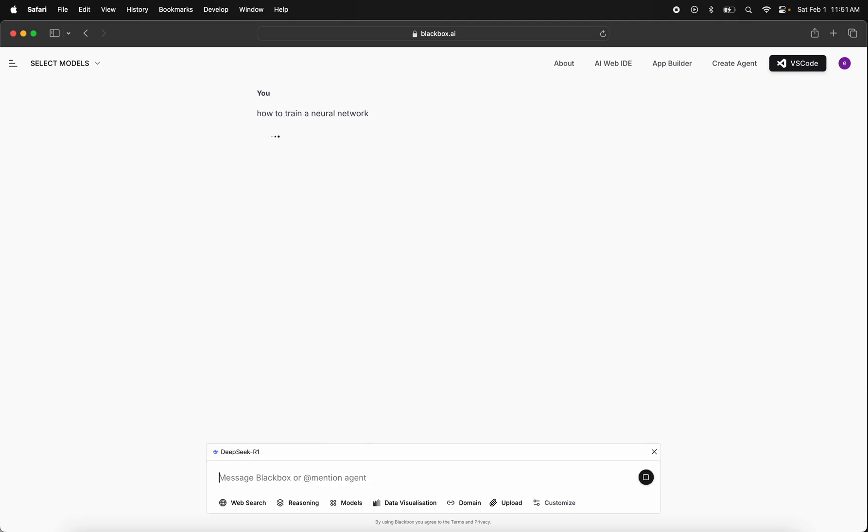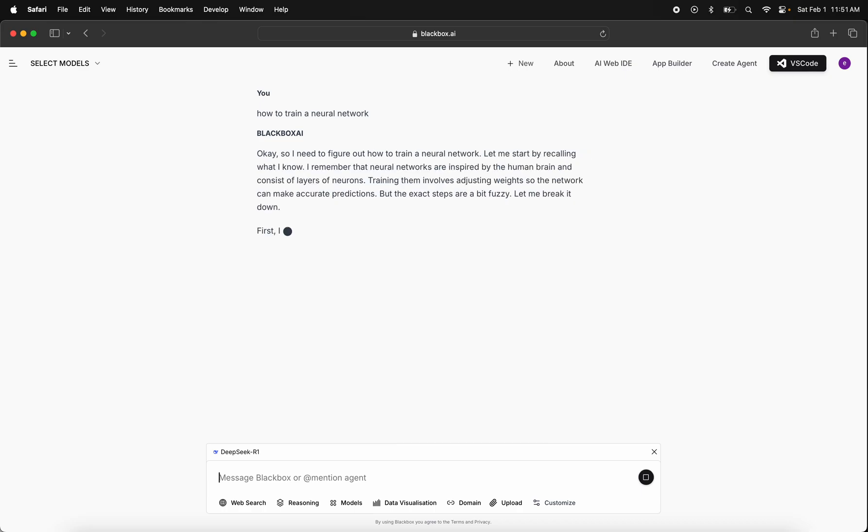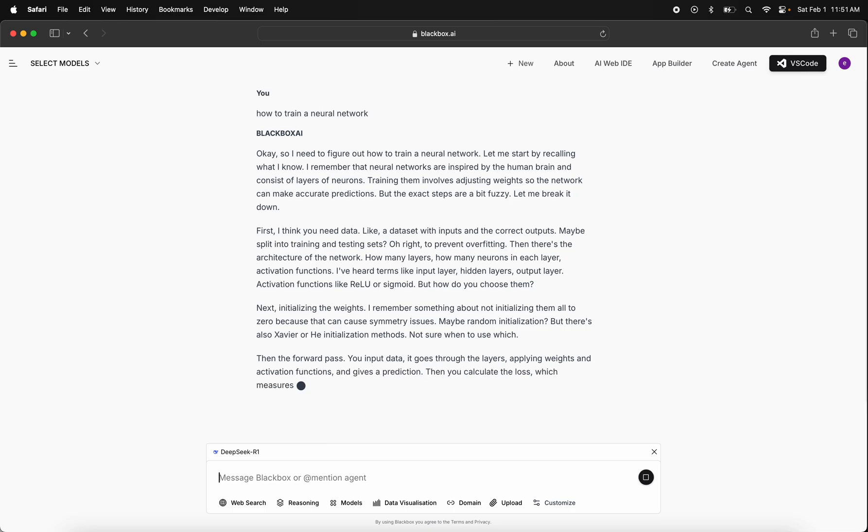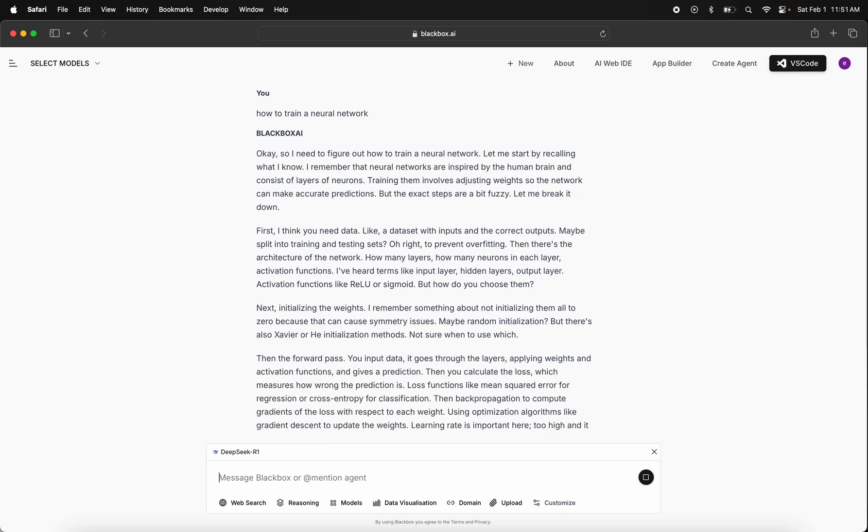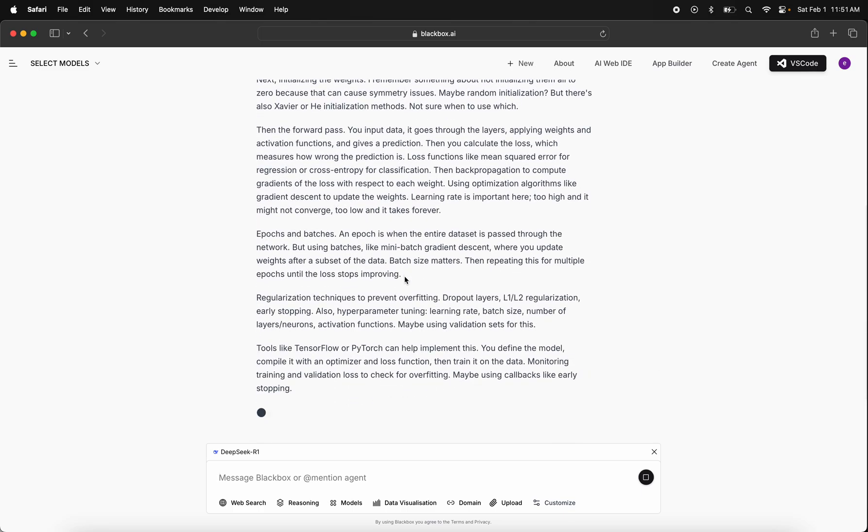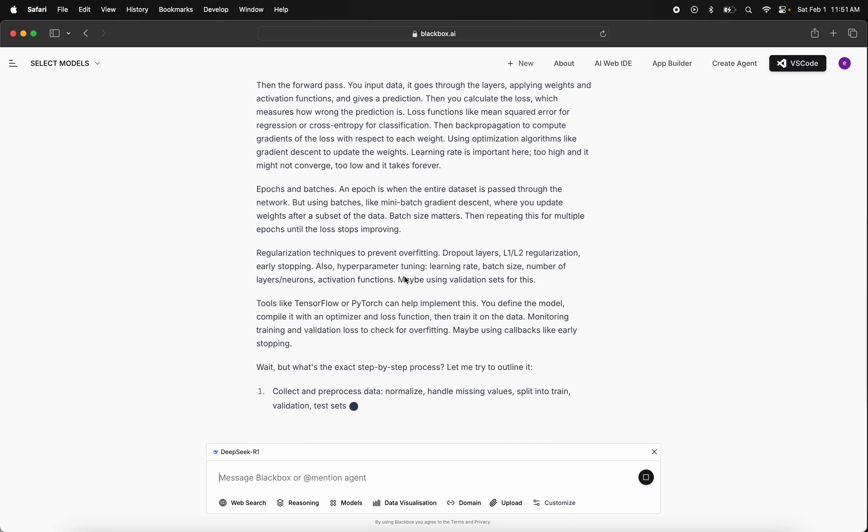As you'll see here, the first thing you're going to start to see are the reasoning tokens from DeepSeek R1. It's accessible for all users right now on Blackbox, and you'll be able to read through the reasoning steps of DeepSeek R1.